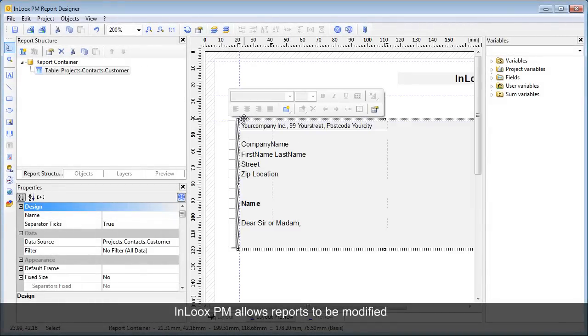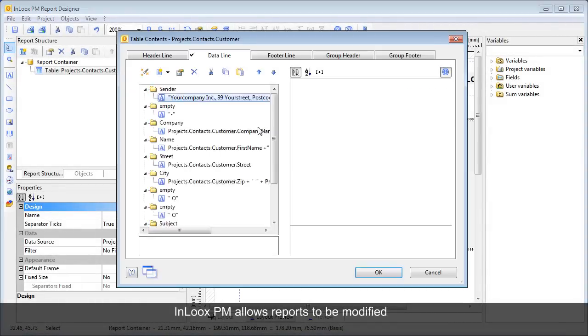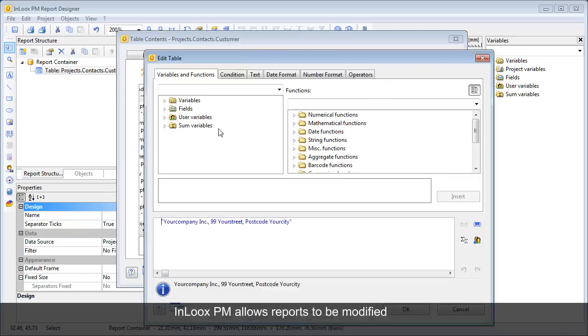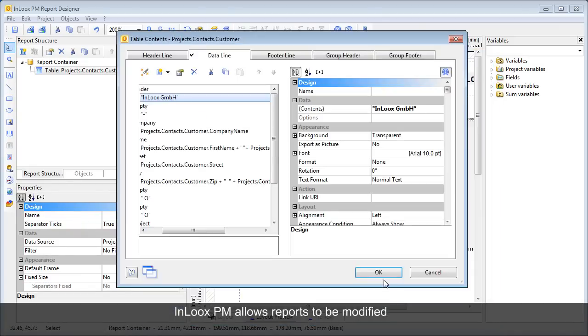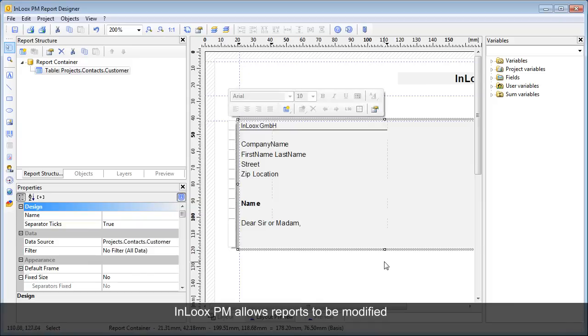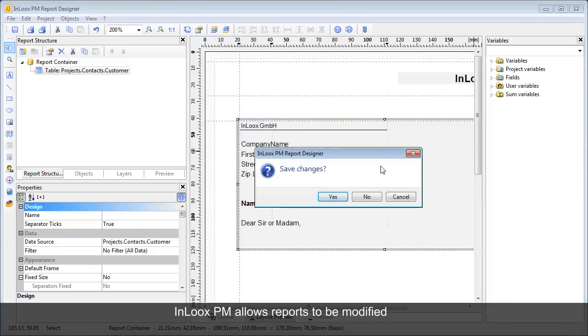Report templates can be changed and designed with InLooks PM report designer. The designer is included free of charge as part of the product deliverables.